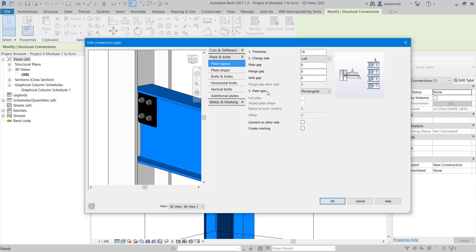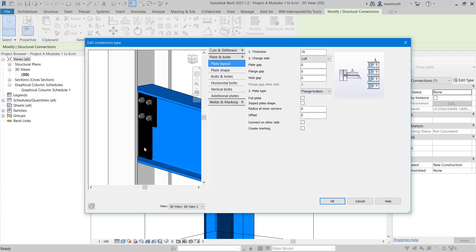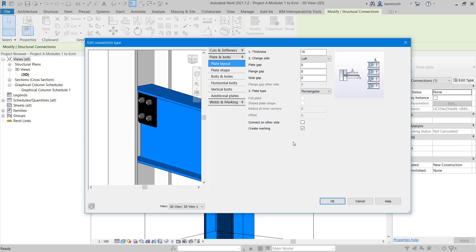You can see we can set our plate type. We can have flange top, flange bottom and so on. We can change that if we want to. In this case, we're going to leave this as a rectangular plate. We'd also create a marking for this plate.